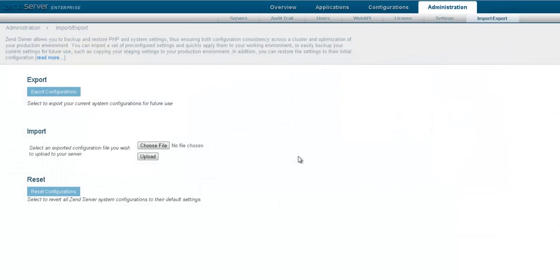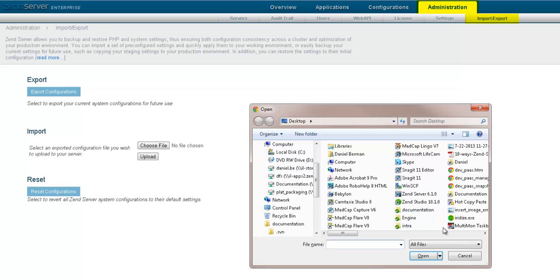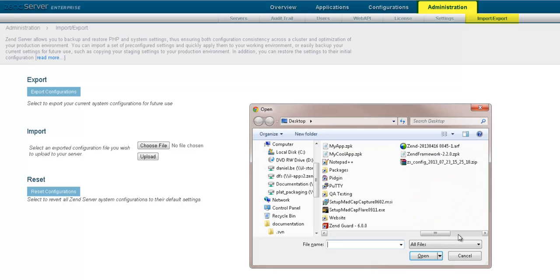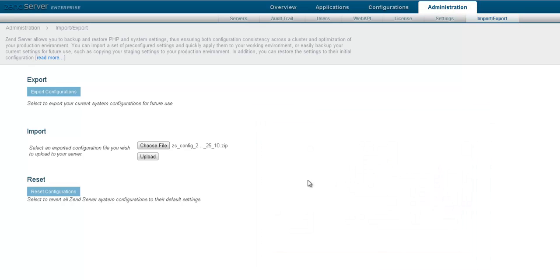You've fine-tuned and tested staging settings and would now like to copy them to your production environment? ZenServer allows you to export and import your PHP and system configurations with just a few clicks.